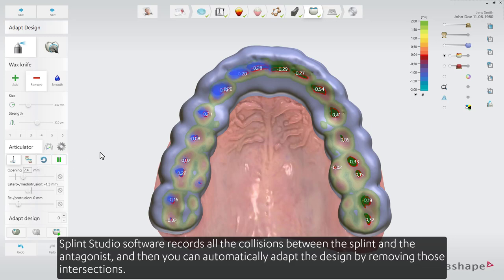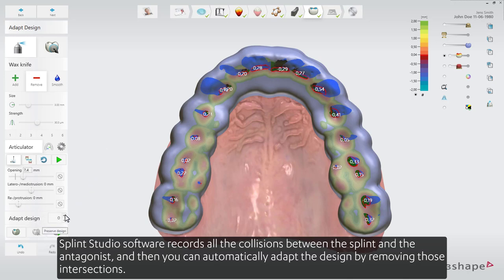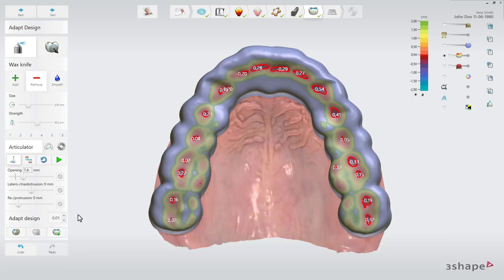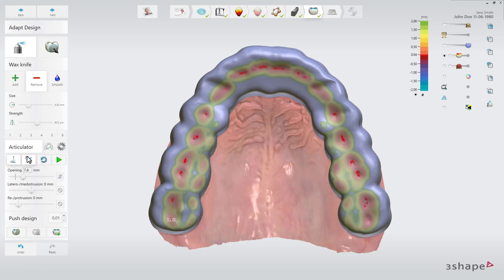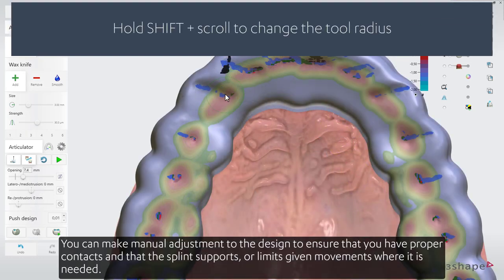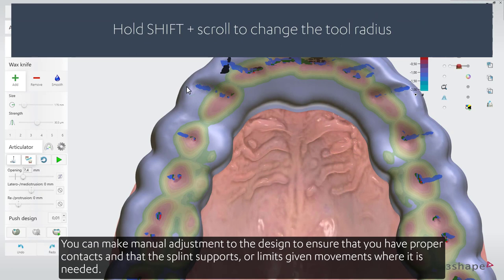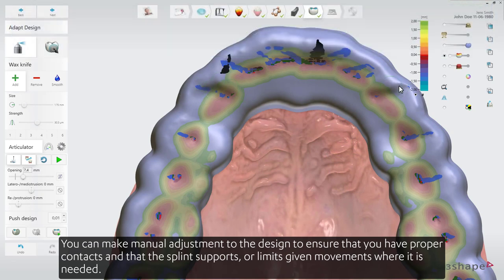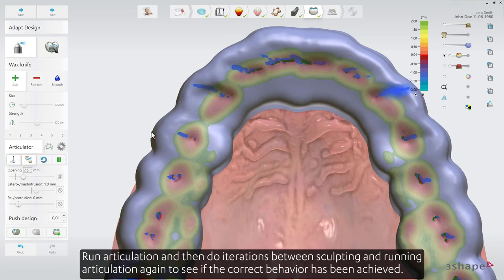Splint Studio software records all the collisions between the splint and the antagonist, and then you can automatically adapt the design by removing those intersections. You can make manual adjustments to the design to ensure that you have proper contacts and that the splint supports or limits given movements where it is needed. Run articulation and then do iterations between sculpting and running articulation again to see if the correct behavior has been achieved.